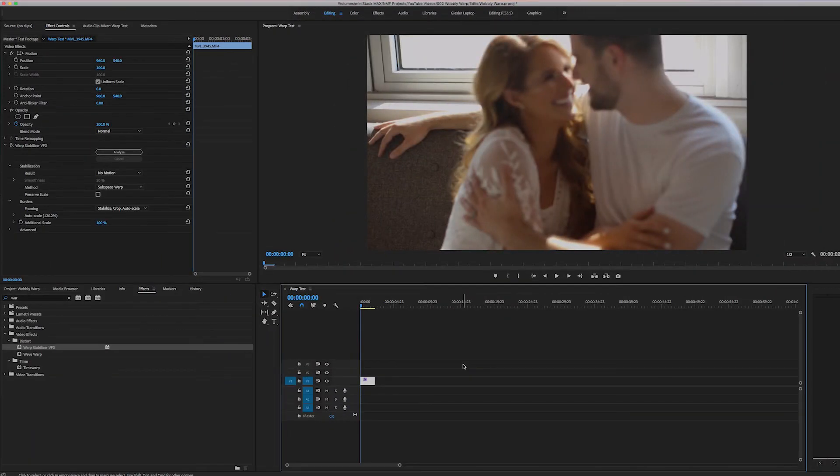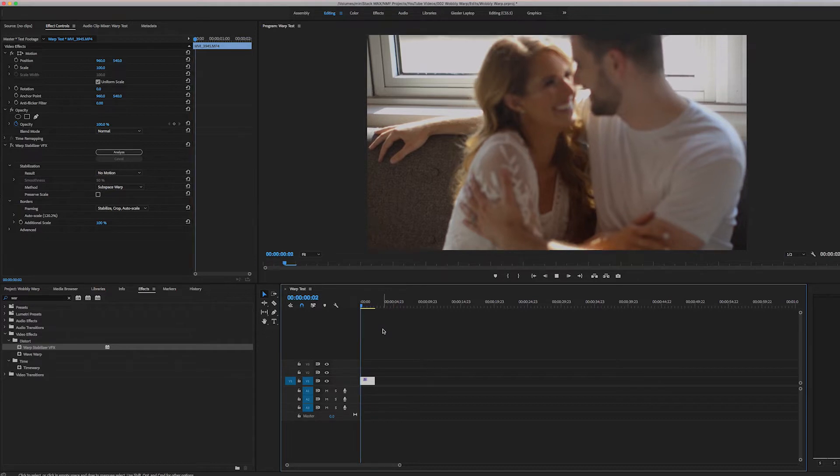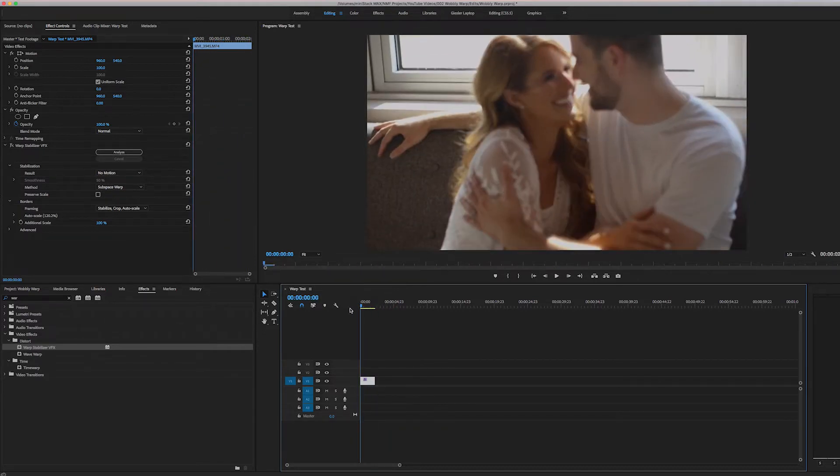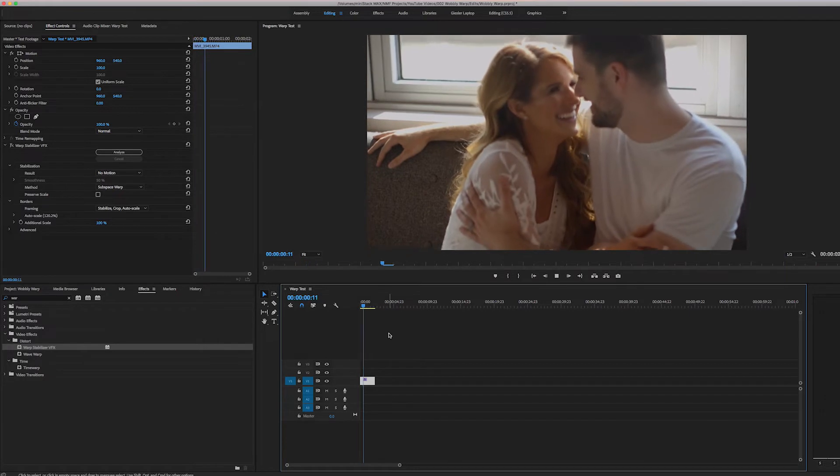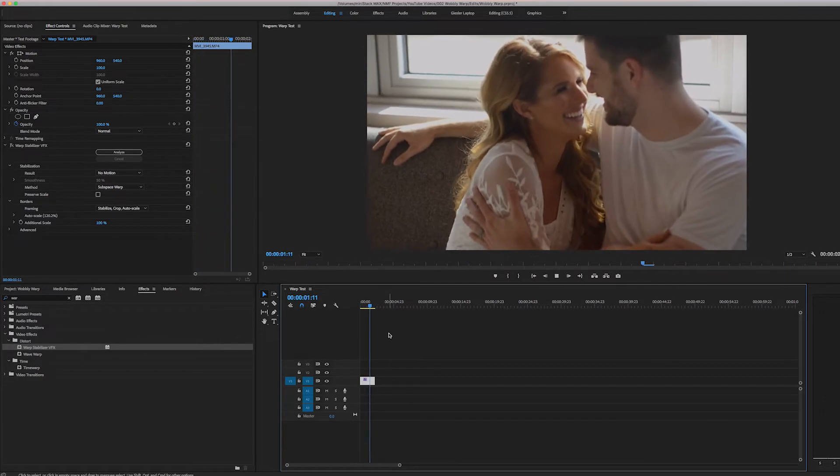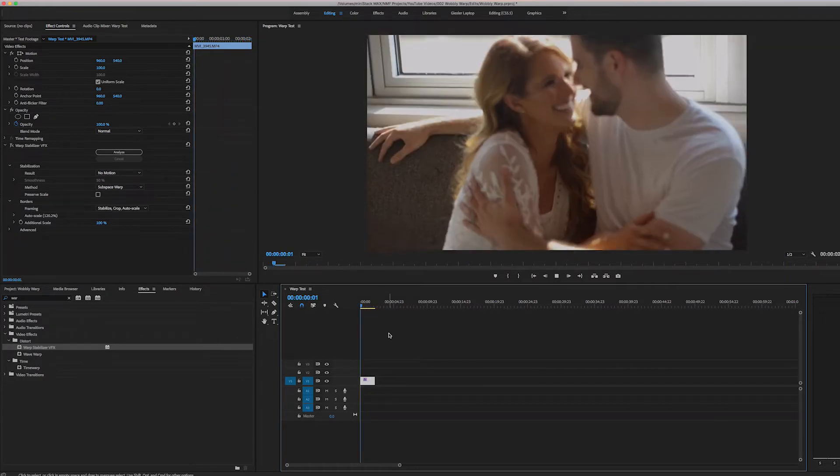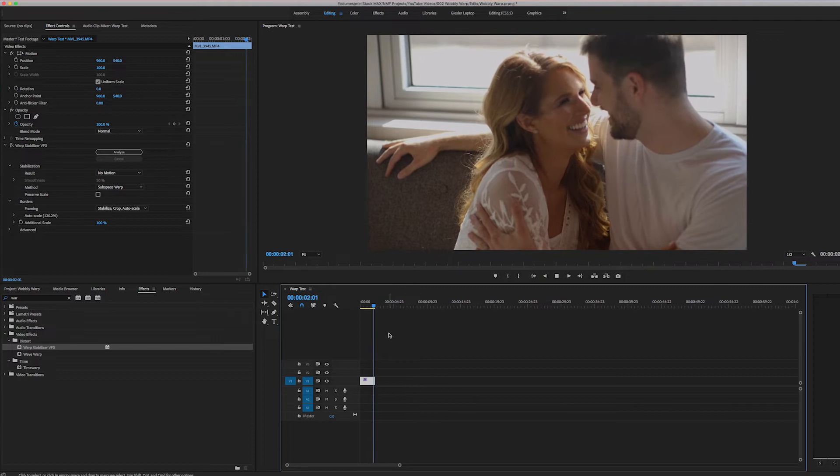So here we are in Premiere and I have this clip with this couple and I would like to use it in my film. I like how they're laughing sitting on the couch having a good time together, but whenever I play it back it's really, really shaky and so much so that it's too distracting for me. This isn't the kind of clip that I want to use.